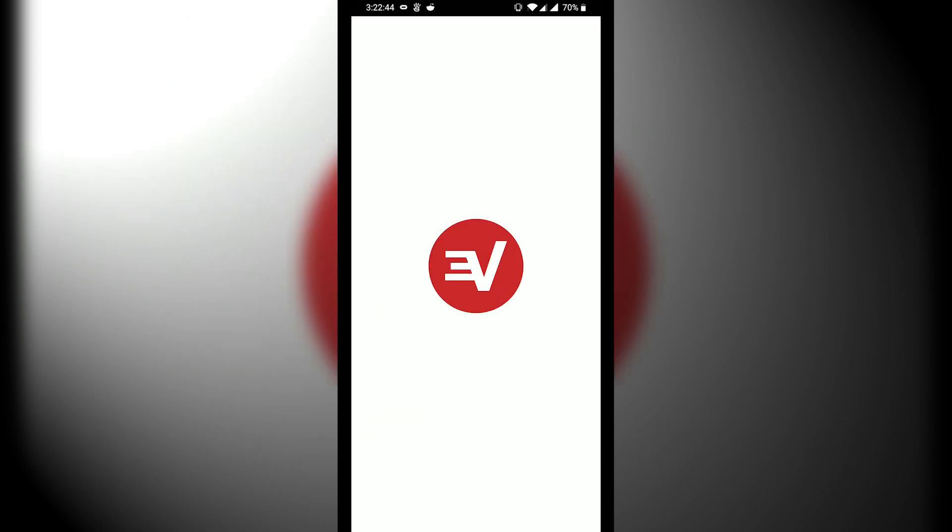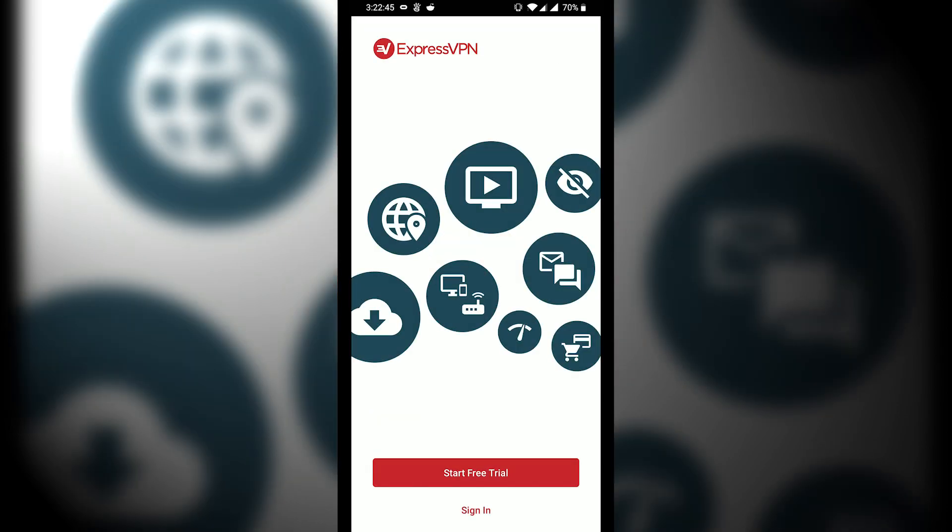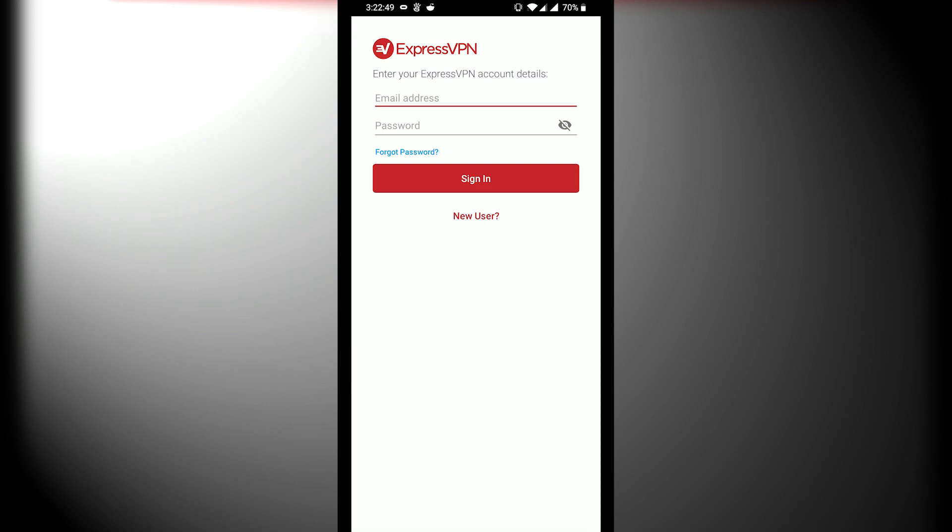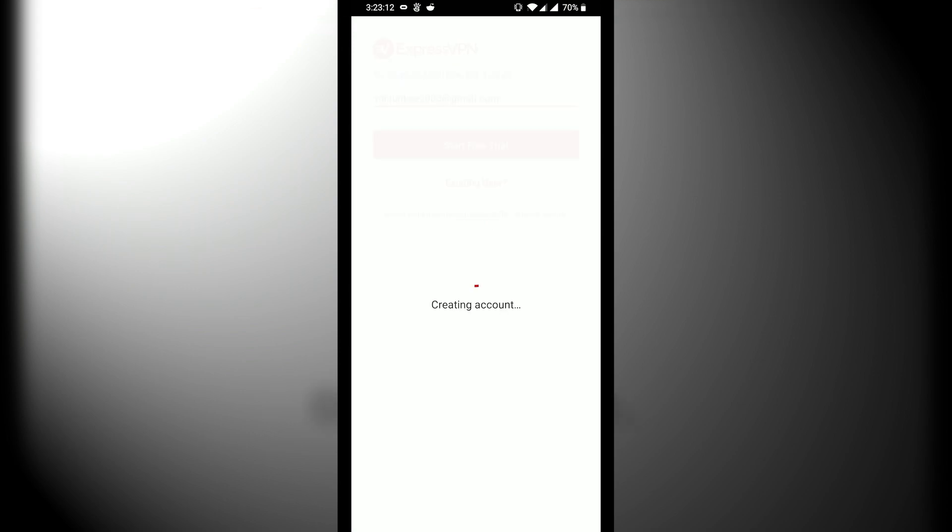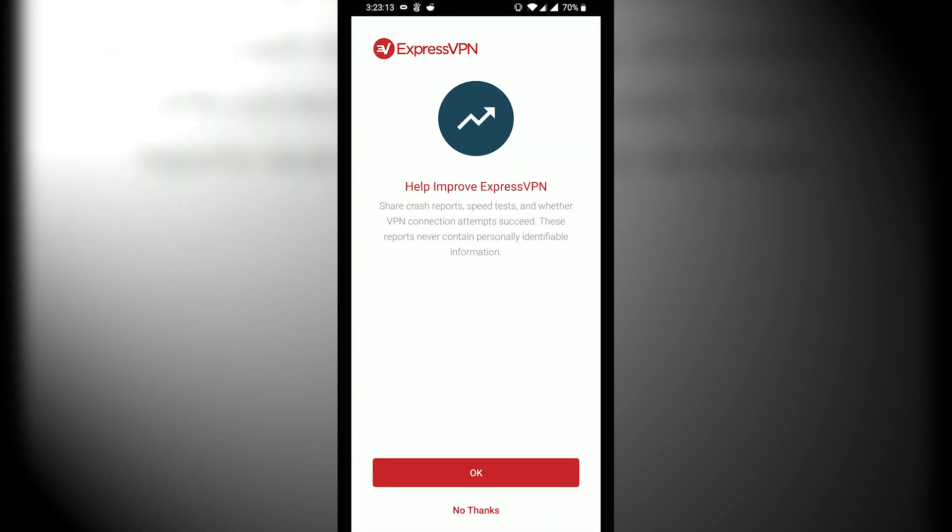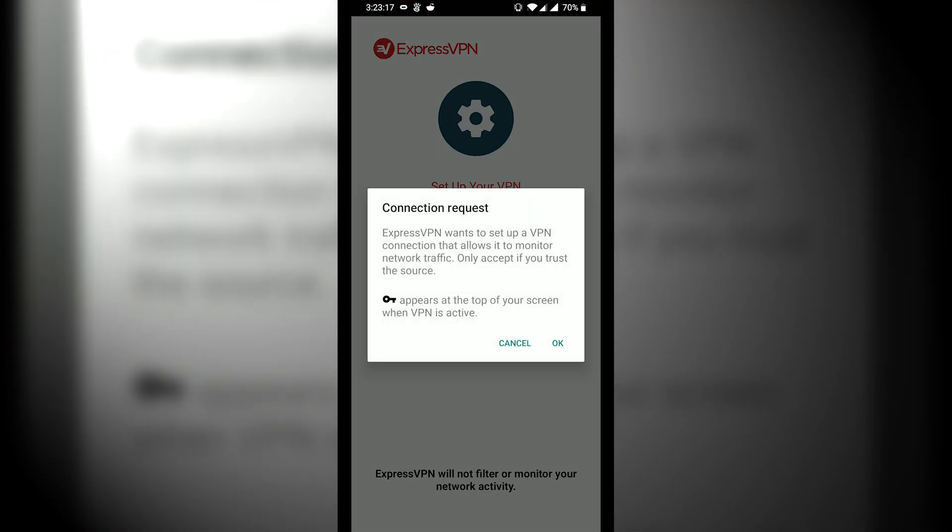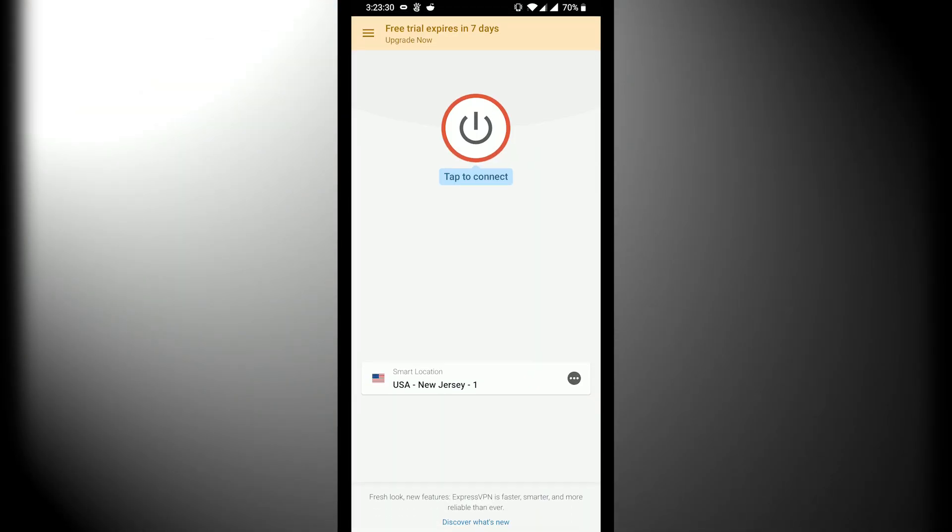Just open that and then sign in or start a free trial, whichever you do. I'm going to sign in with my free trial account. All right, there we go. Just hit no thanks to that, and then OK. You'll see something comes up that asks you if you want it to be trusted as a VPN service, so then just hit OK.